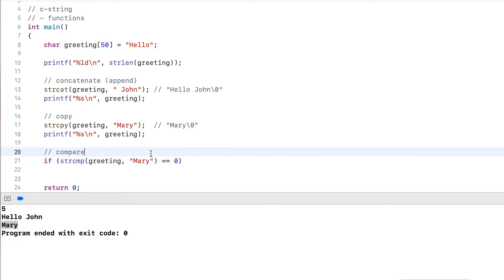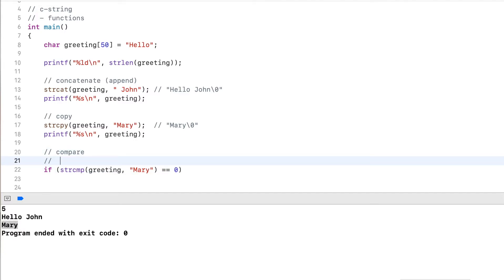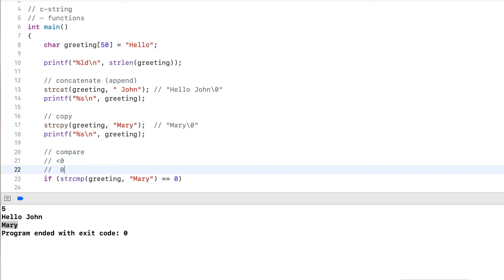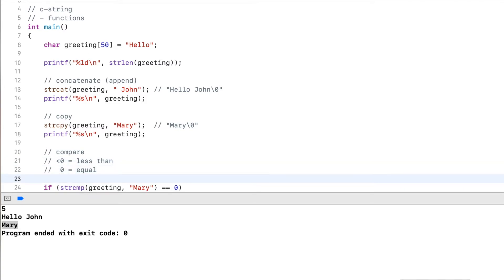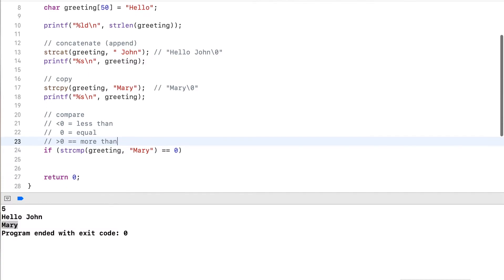And the reason for this is that this subtracts one string from the other string. So you can have below zero, you can have zero which means equal, and below zero means less than. And you can also have larger than zero, which means more than. So it checks the lexical order.